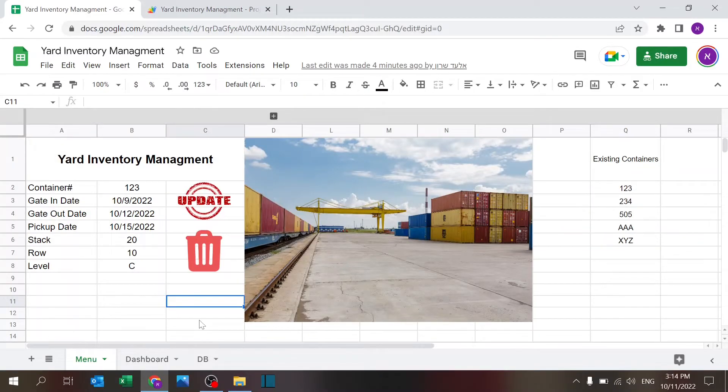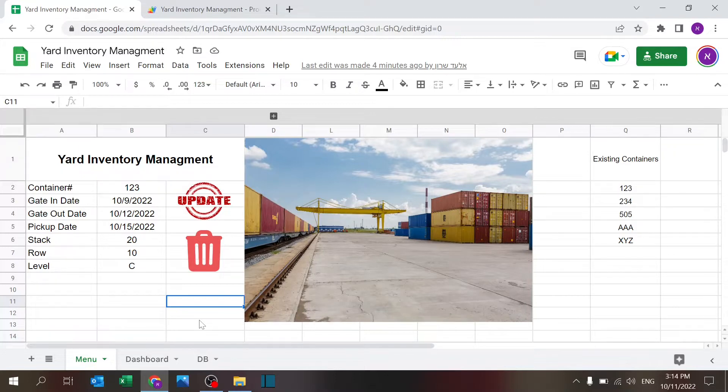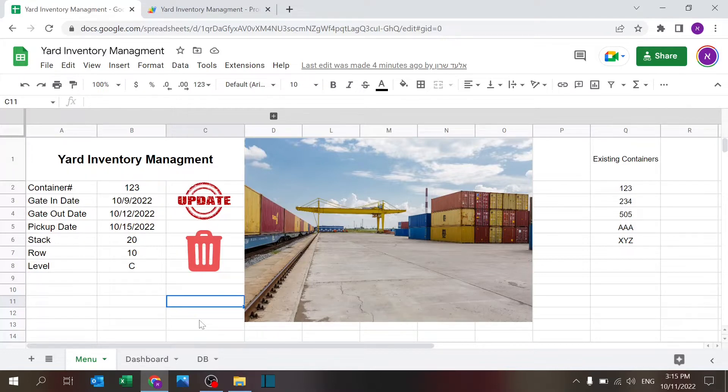Welcome to Excel Highway, your one-stop shop for all your Excel needs. Today we have a Google Sheets file that can help you manage your yard, and in this case I'm looking at a container yard.